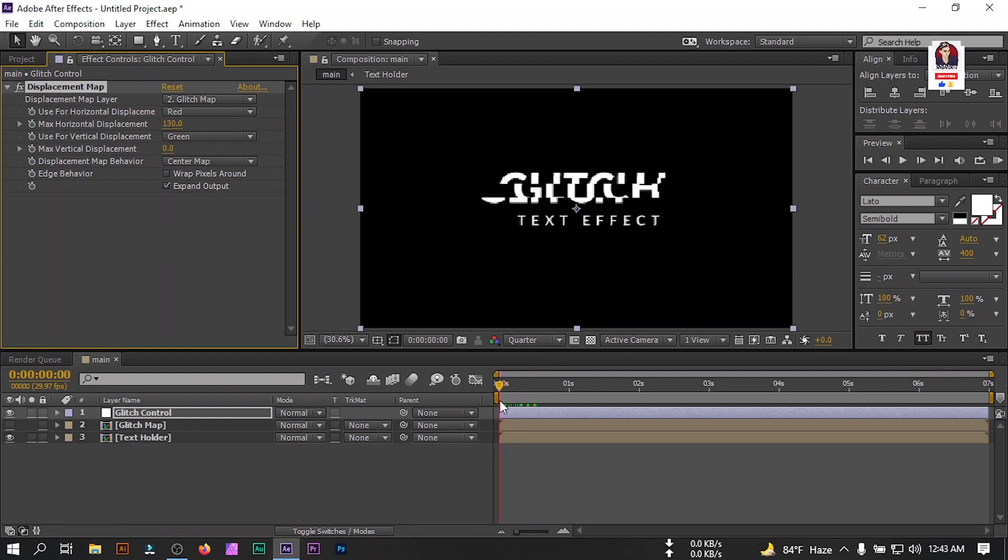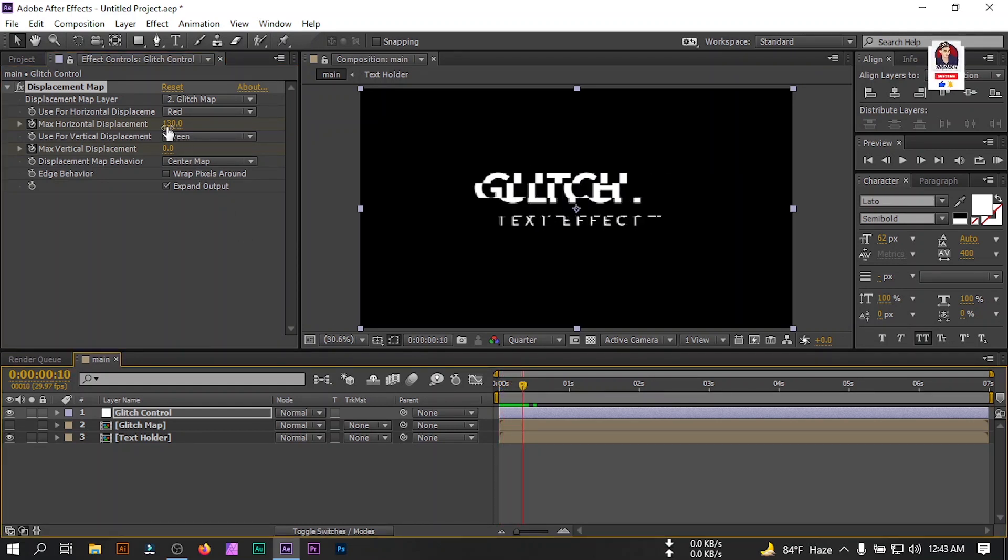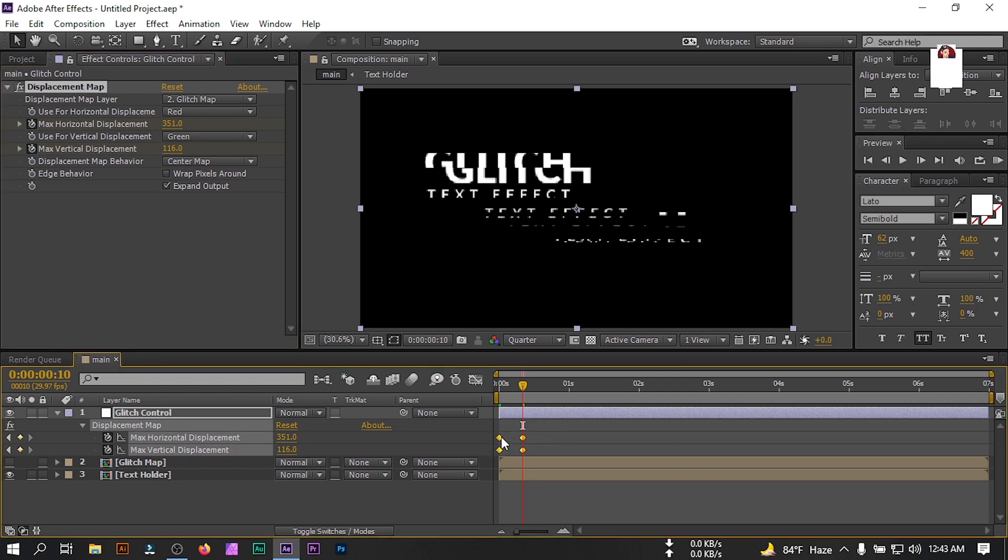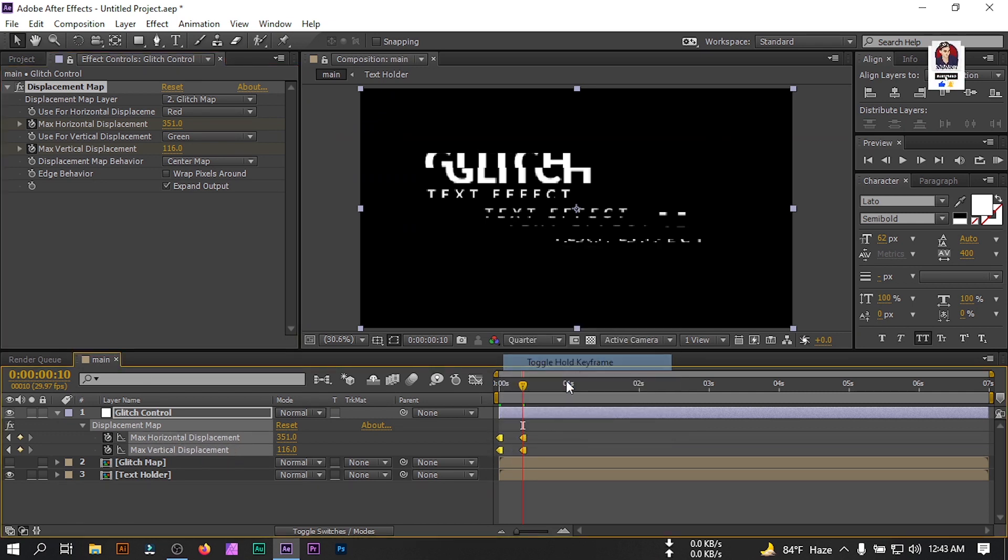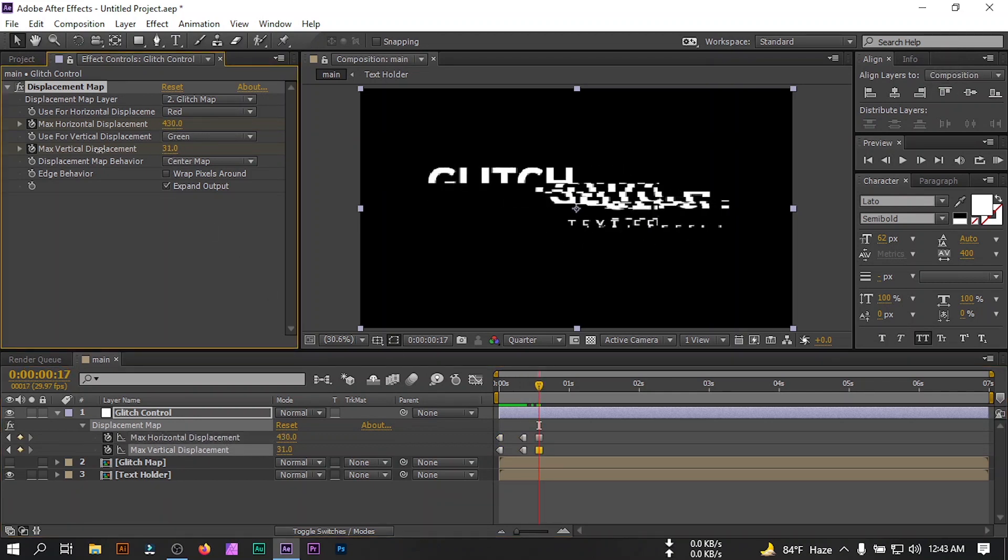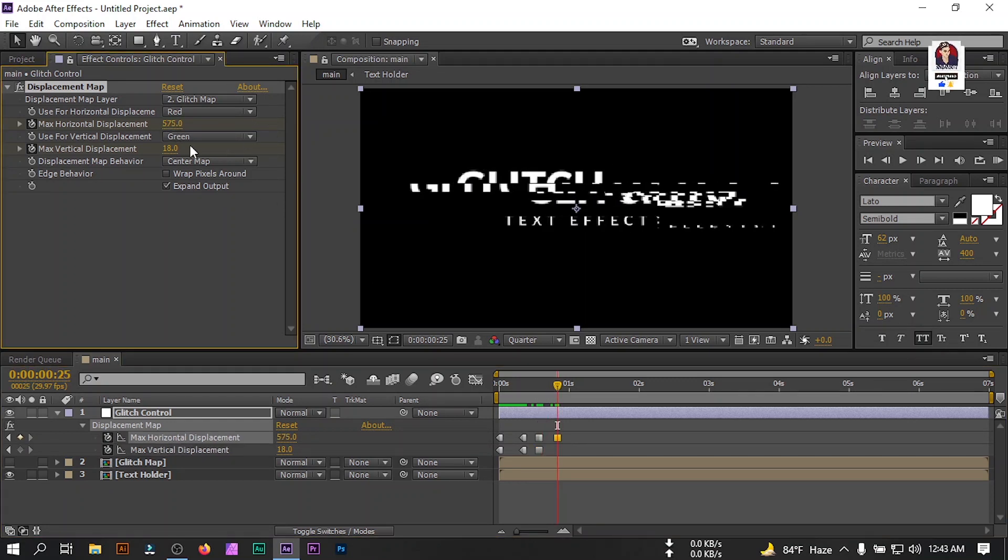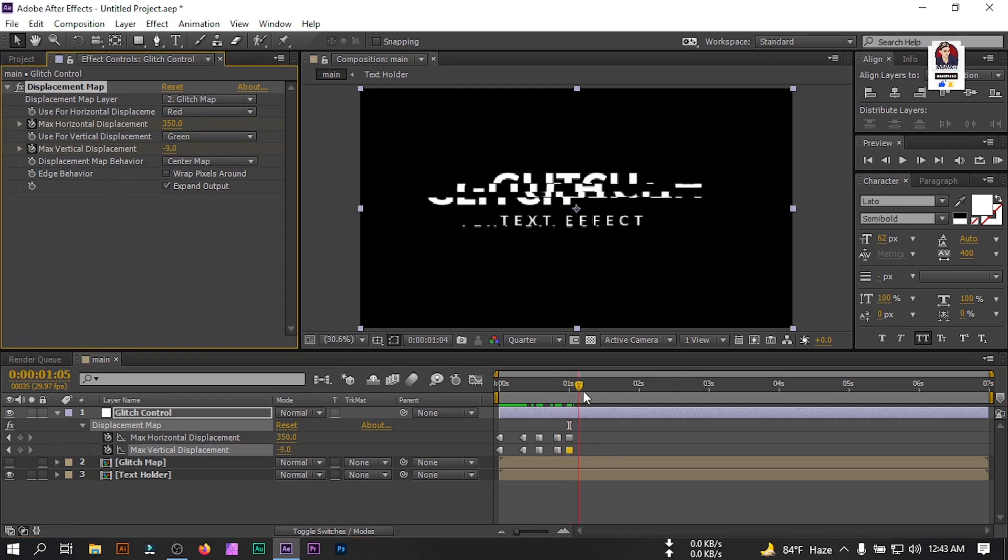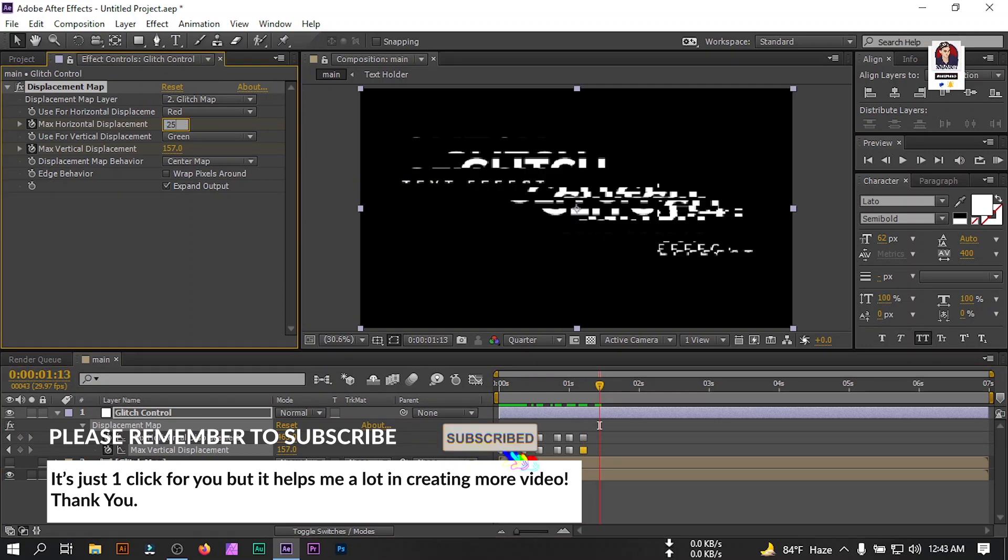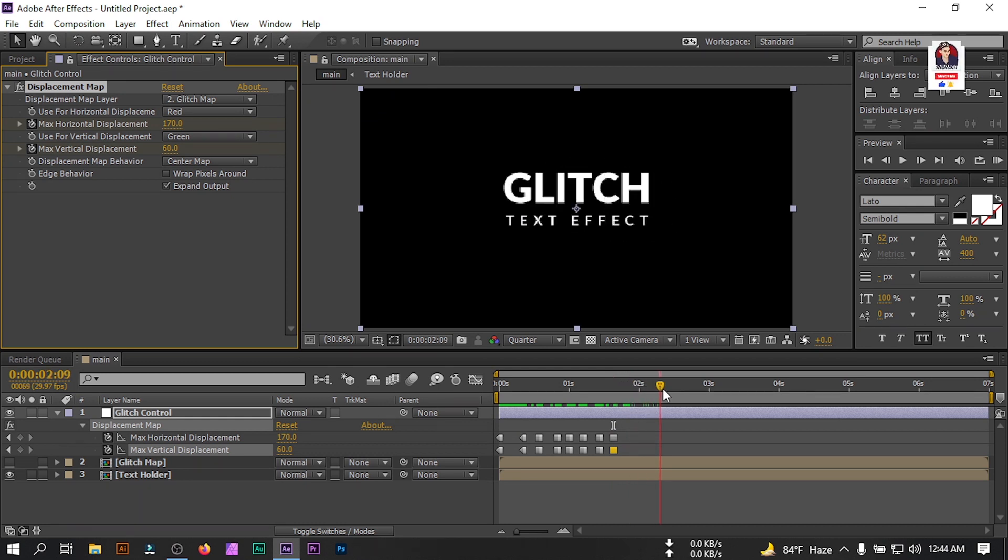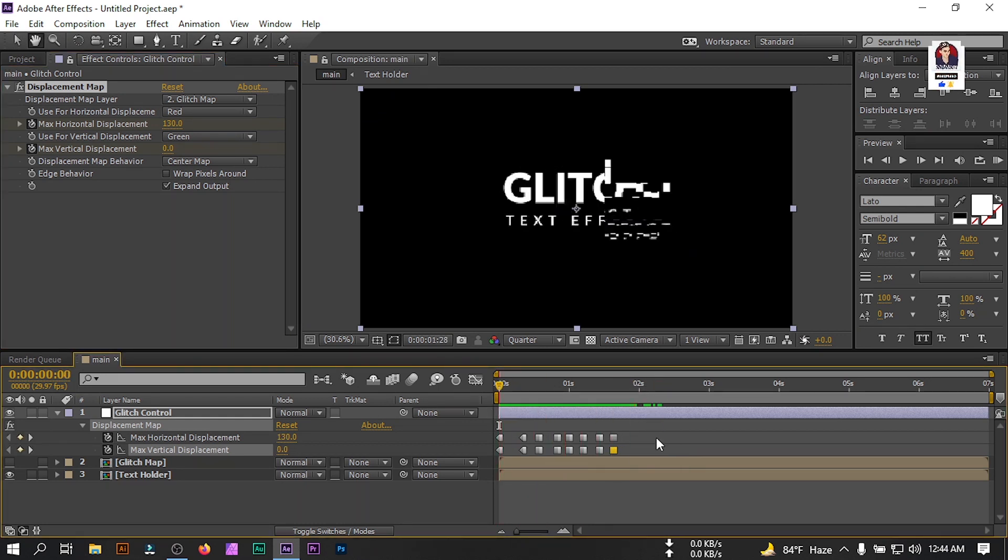Go to the beginning, create a keyframe for vertical map and horizontal map. Forward something like this point. Press U and select all of these keyframes. Right click on your mouse, select hold keyframes. Now forward something like this point, let's change it. Randomly change your glitch effect like this. Here you'll find something like this kind of effect.